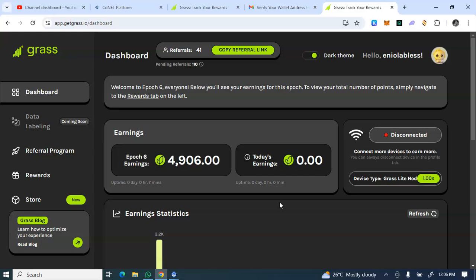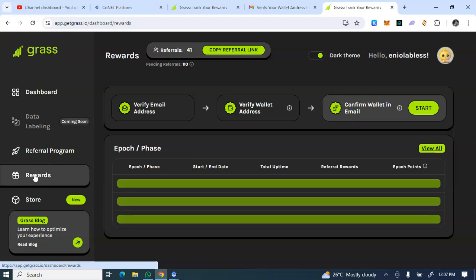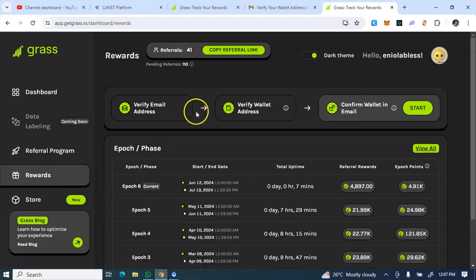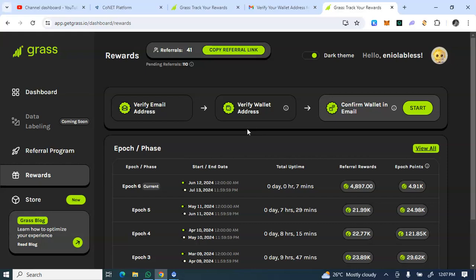That's basically how this Get Grass works. Just connect your wallets and confirm your email address and that's it. So that is what I currently have about this Get Grass. Stay tuned for subsequent updates on withdrawal, listing, or whatever. Ensure you subscribe to my YouTube channel and turn on your notification bell so you don't miss out on any of my updates at all.